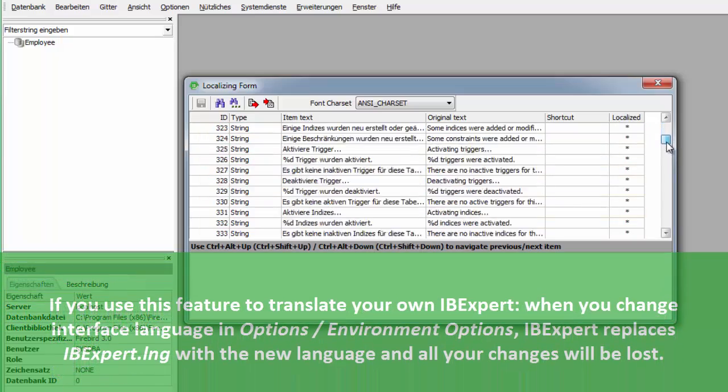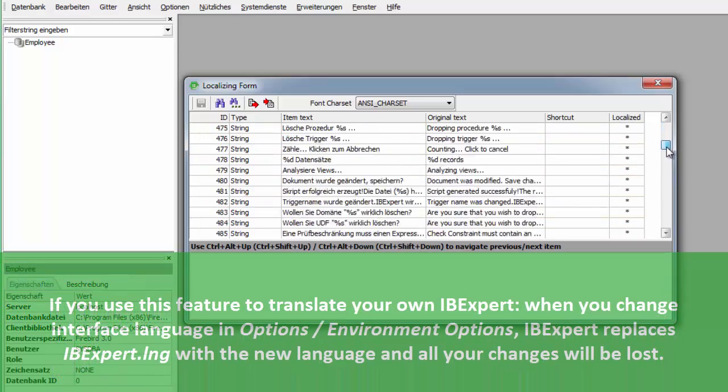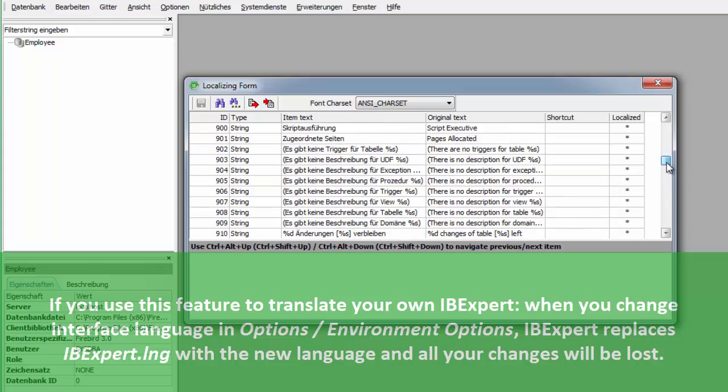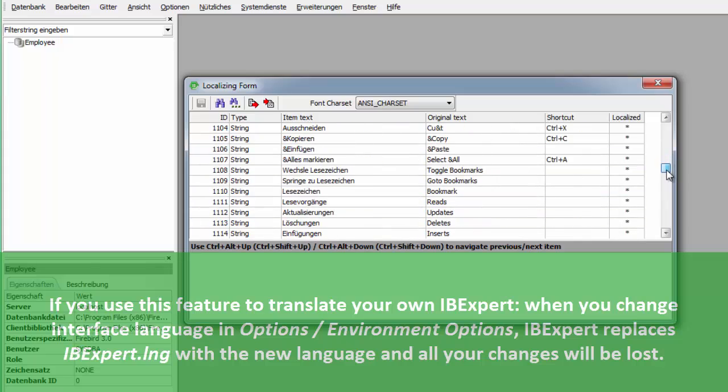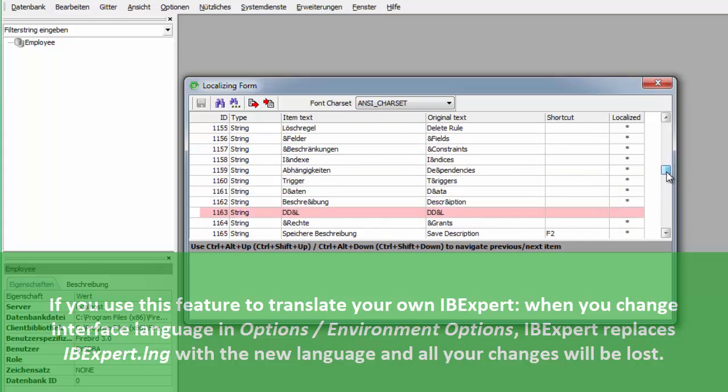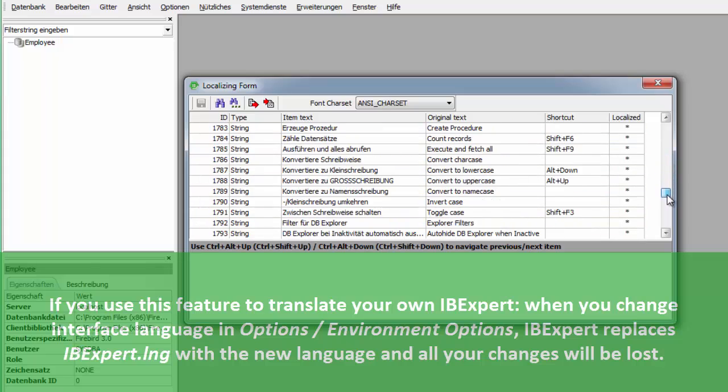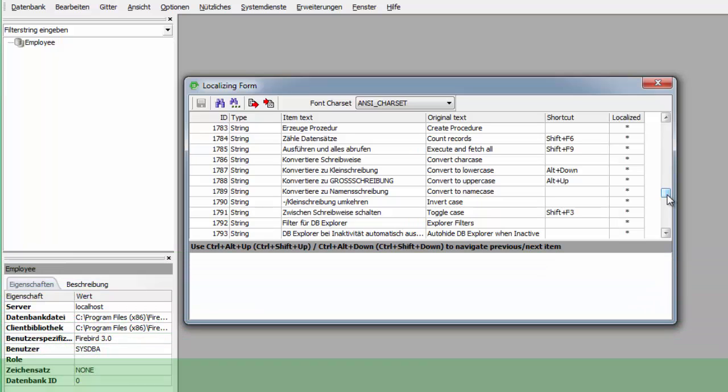When you change interface languages in Options Environment Options, IBExpert replaces the IBExpert.lng with another one and all your changes will be lost.